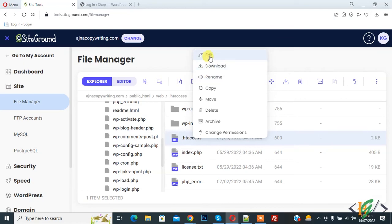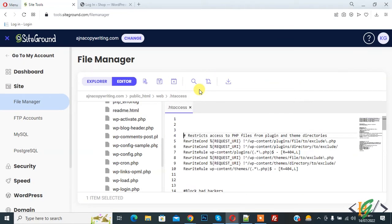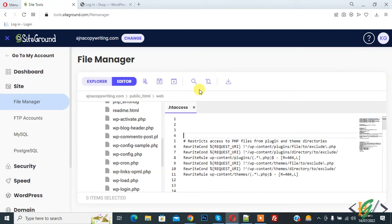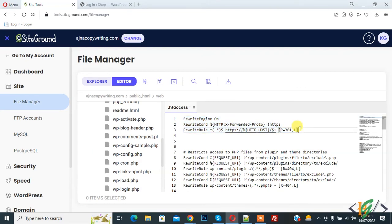We will add code and first we are going to add code for HTTPS. This code is used for HTTPS and you will find this code in video description or in comment section.